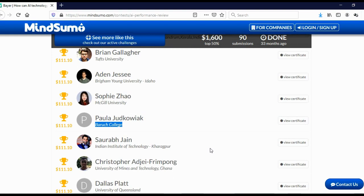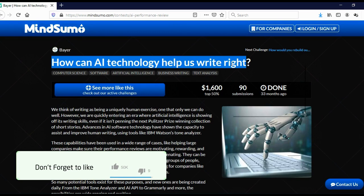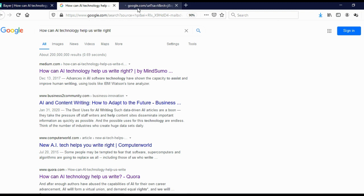And if you are thinking, well, I don't know anything about artificial intelligence, well you can actually go and copy this title here. And you can go on Google and just paste it here in search bar and click search. And here you can see how can AI technology help us write. And this is actually published on medium.com.